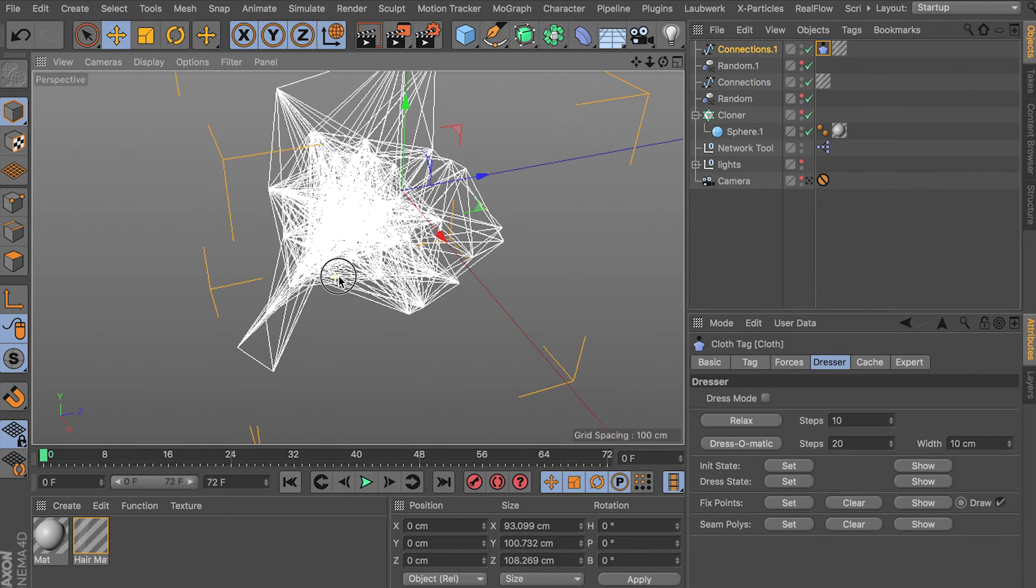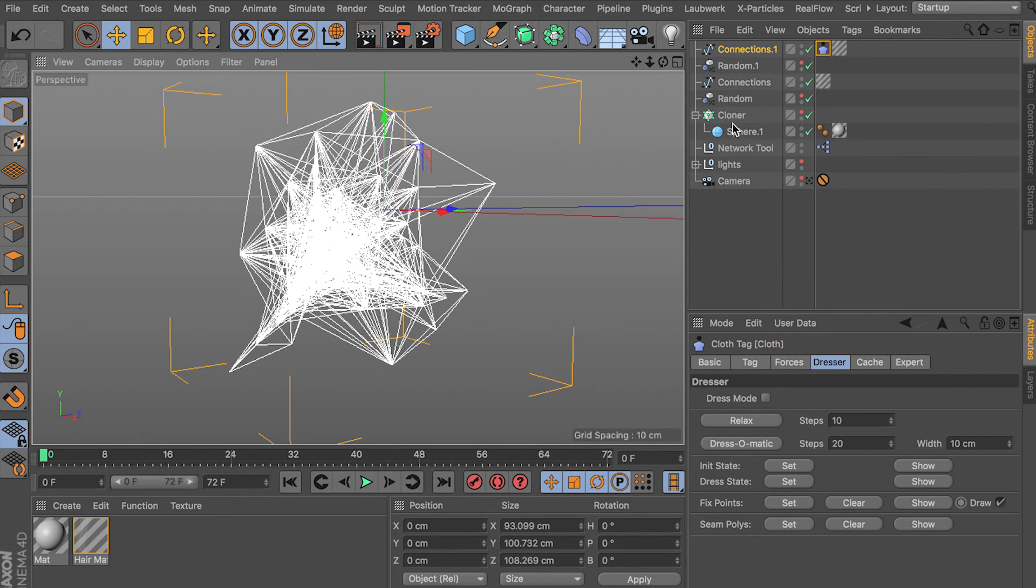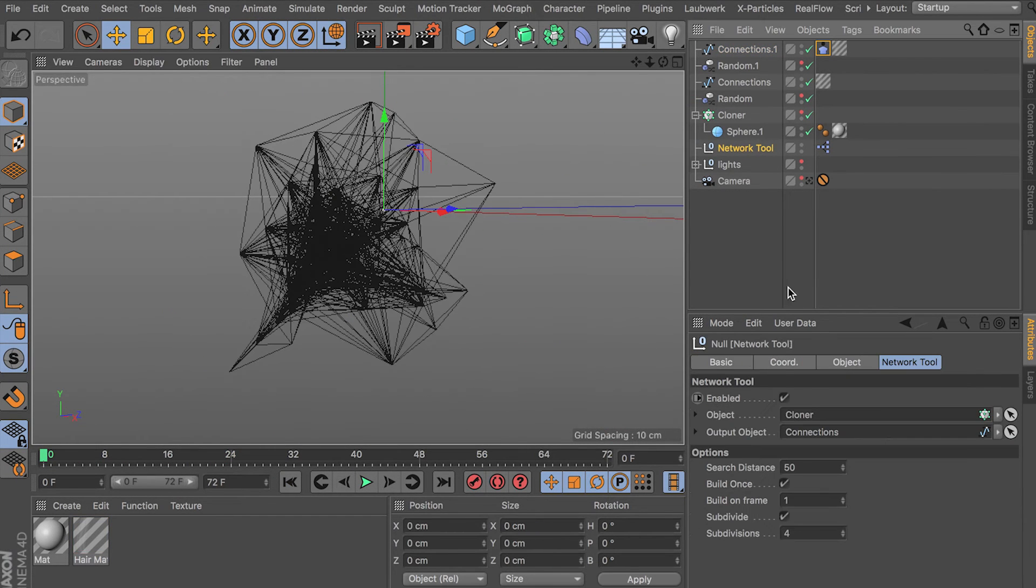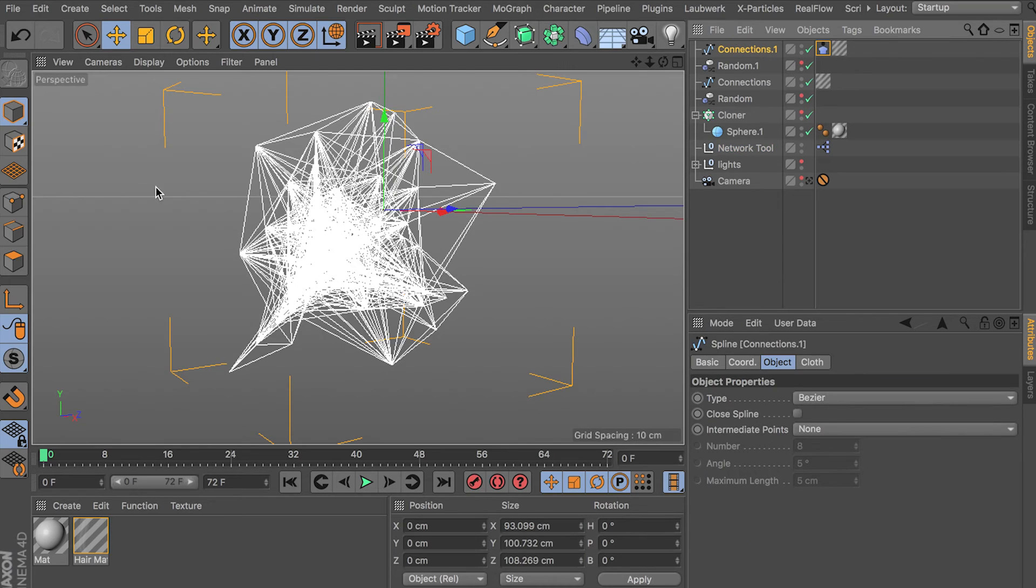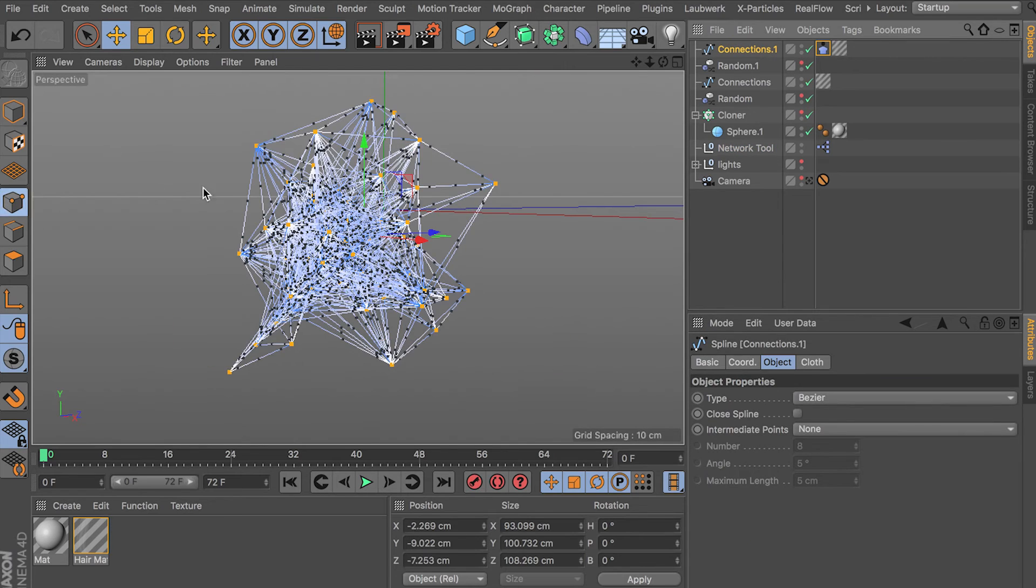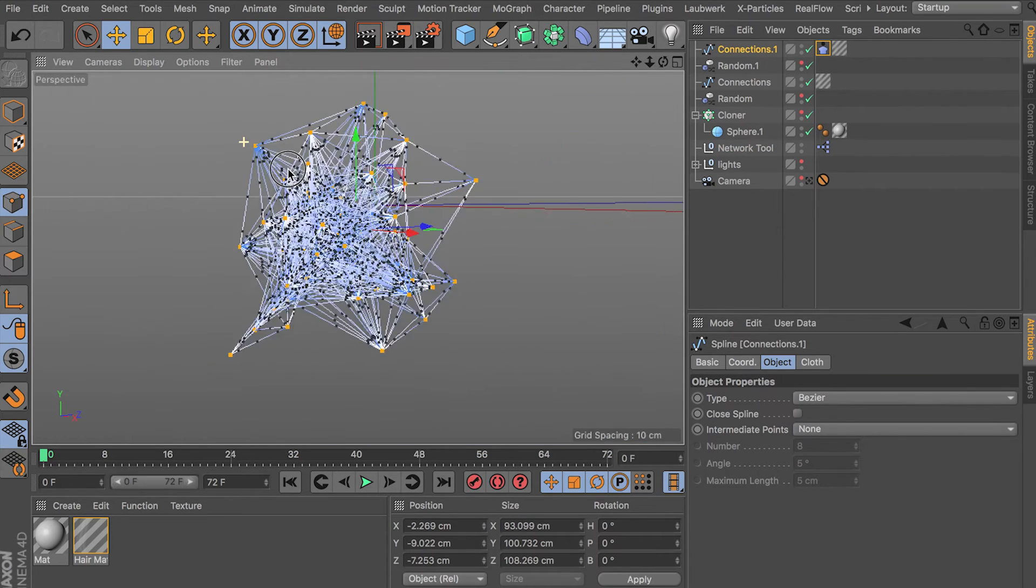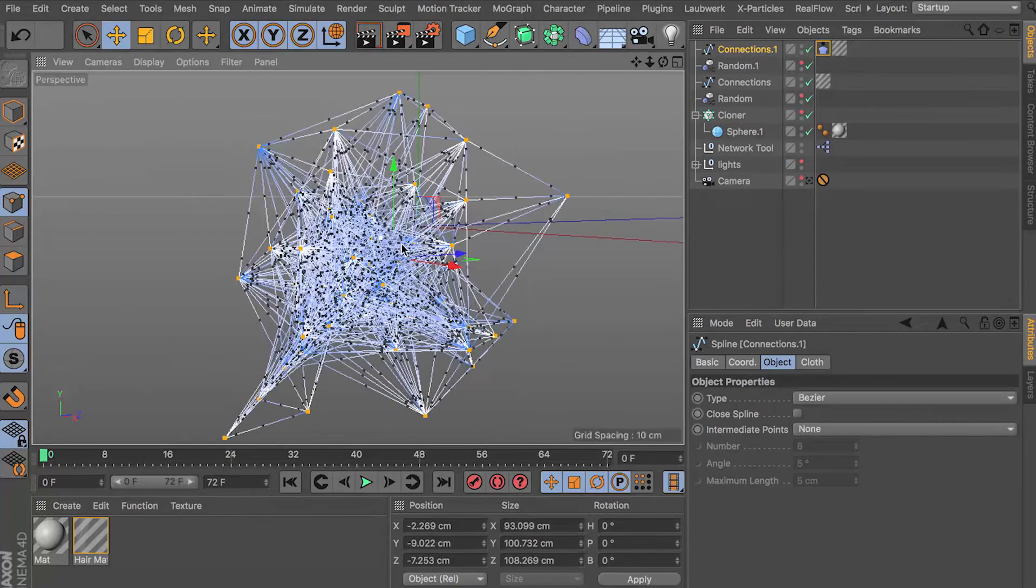See if that worked. I don't know if it did. I'm going to disable my network tool there. I don't want it making any more objects.